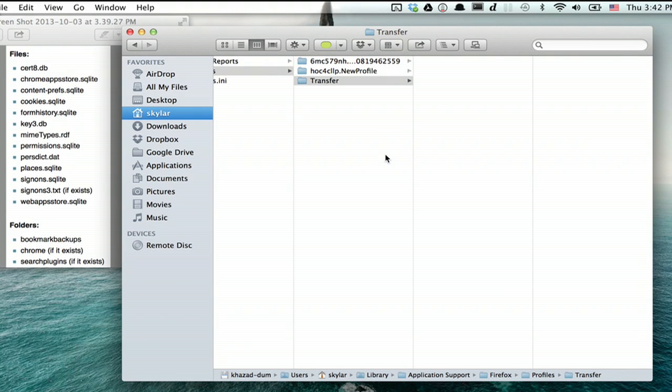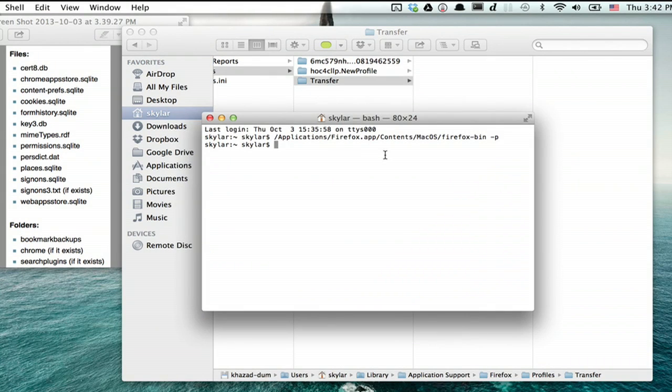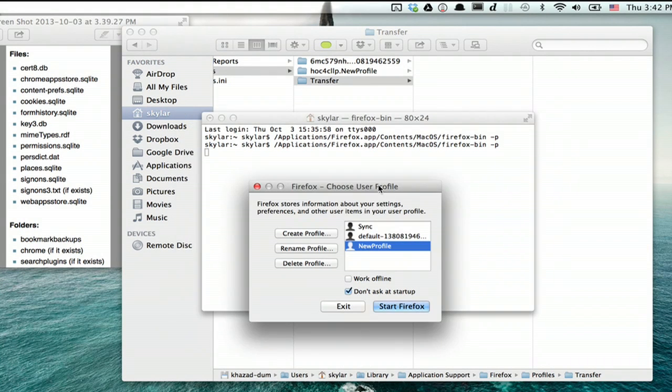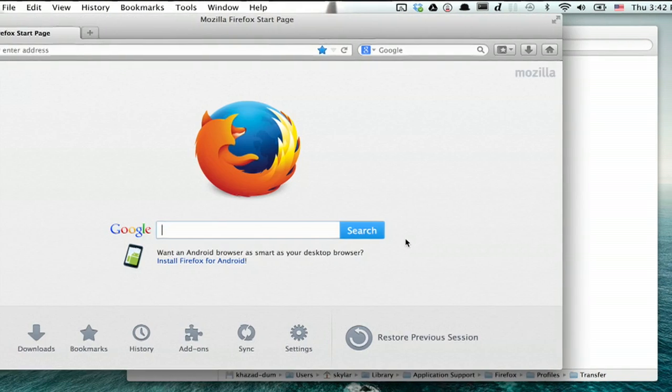Finally, open up Terminal again. Type in that same command, which will launch your Profile Manager, choose your new profile, and click Start Firefox.